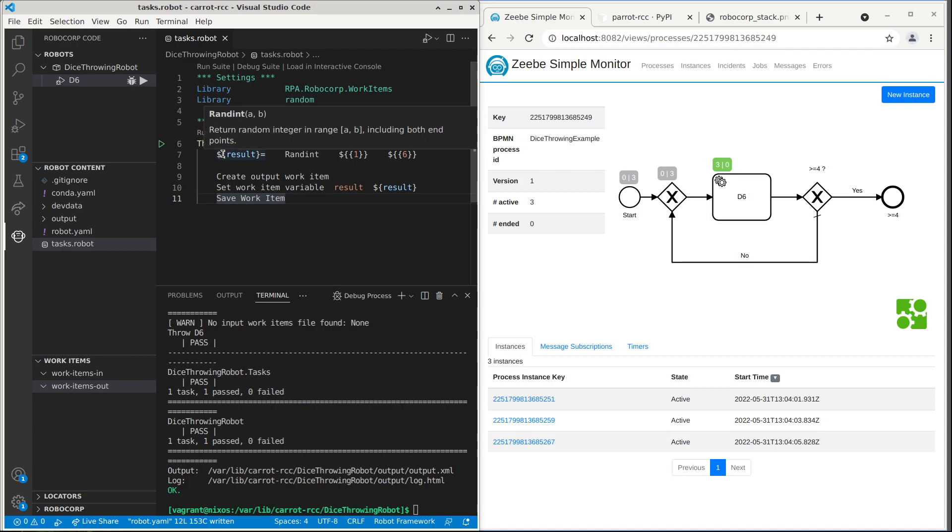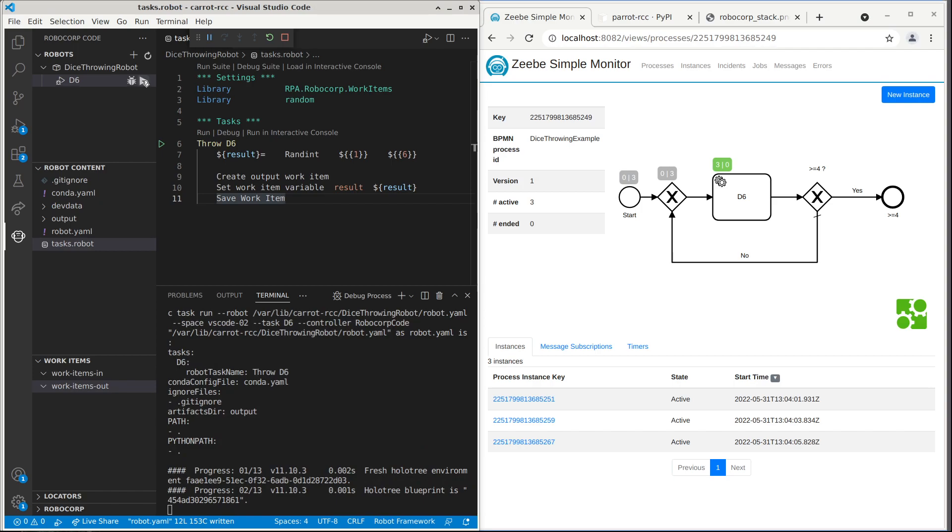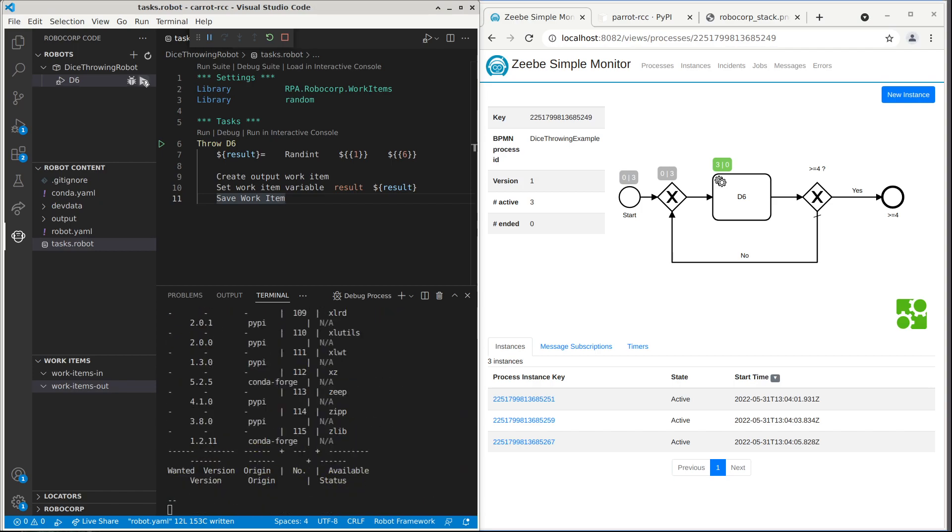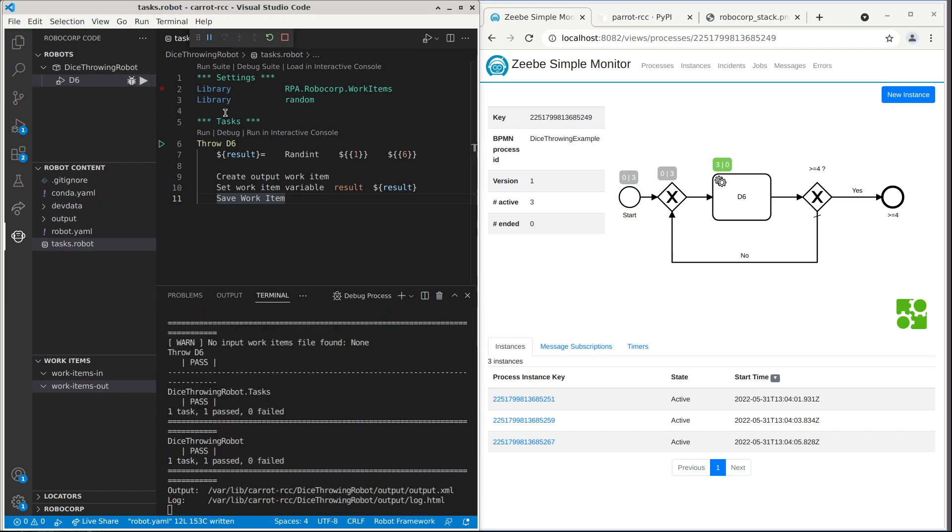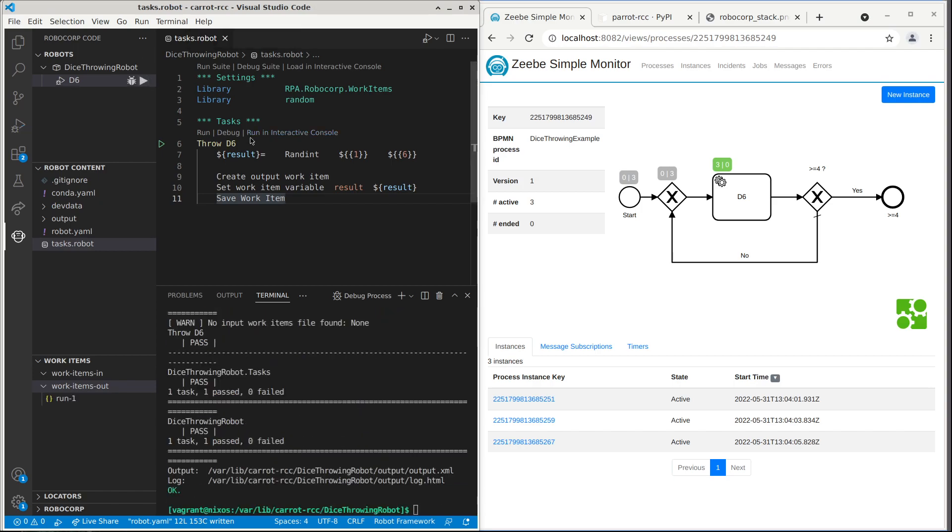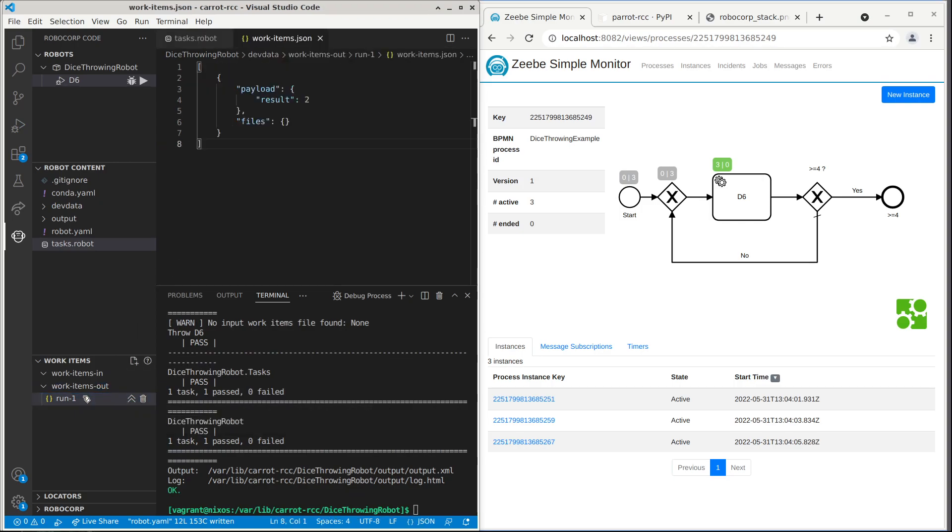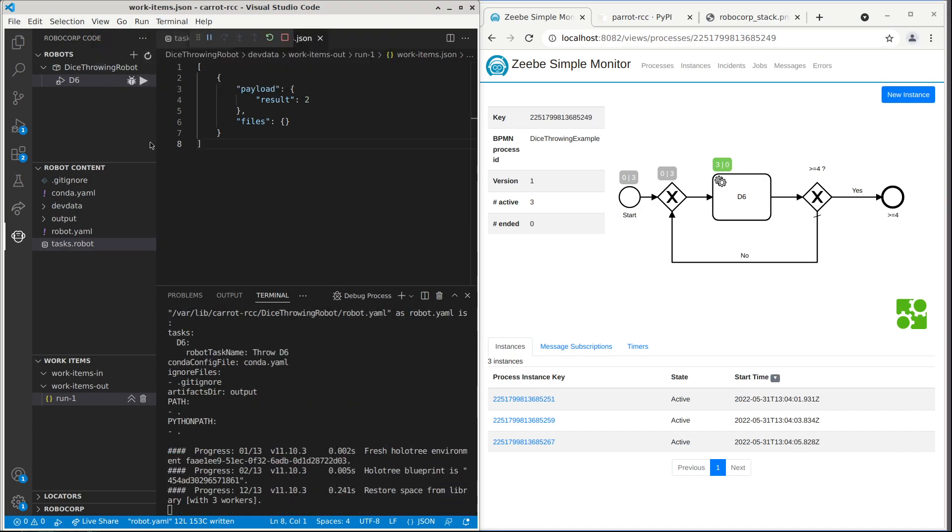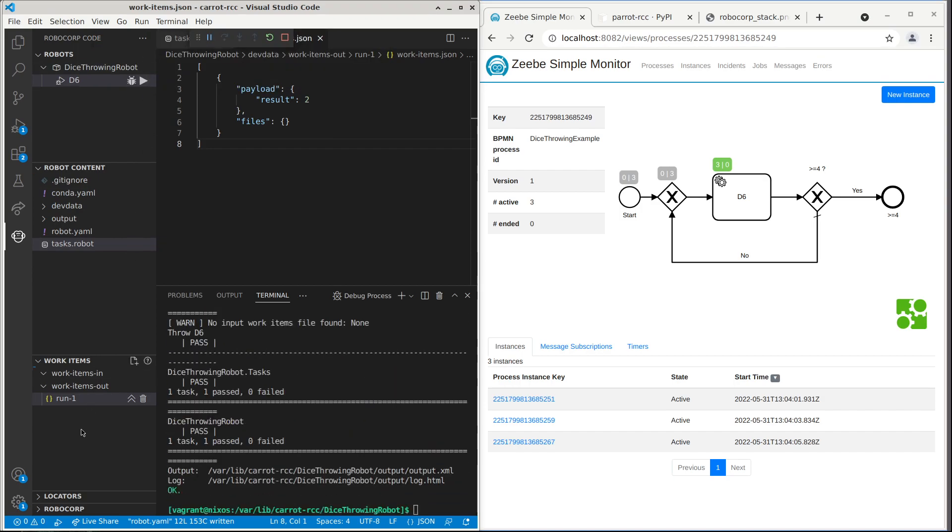And what is nice using this Robocorp convention is that we can run this task directly from Robocorp code. So now these tasks are running only locally and only using some example data and outputting data that we can view from the editor. So we can see that this draw resulted in two. And if we do one more run, then we should get some other result. So here we have result two and result is now three.